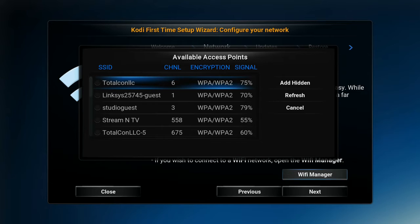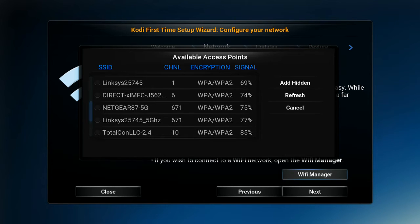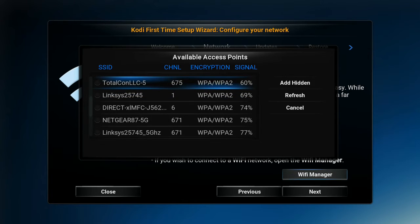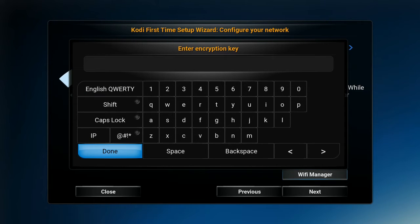Some available access points are going to pop up. You're going to simply scroll down until you find your access point — whatever your Wi-Fi name is in your house. Ours is Streaming TV. Hit the OK button.